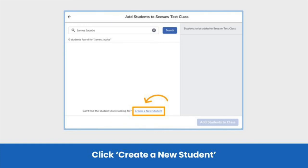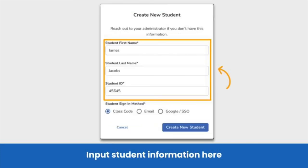Then click Create a New Student. To create a new student, you need to add their first name, last name, student ID, and select a student sign-in method. Make sure to type in each student's unique student ID — you can use any combination of letters or numbers. For example, you can use the IDs you have for students for other purposes, or you can create a Seesaw-specific ID for each student. Just make sure student IDs stay the same year over year.